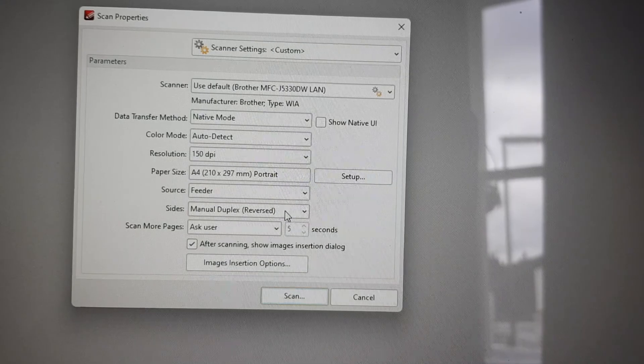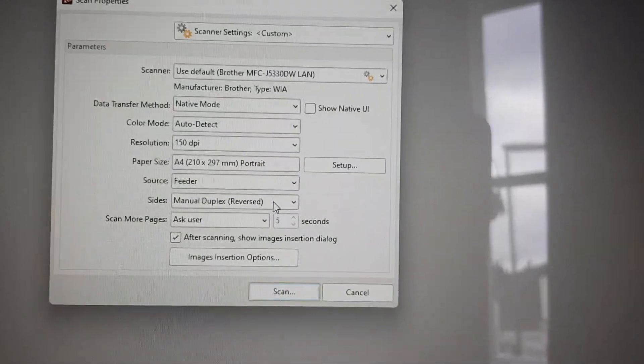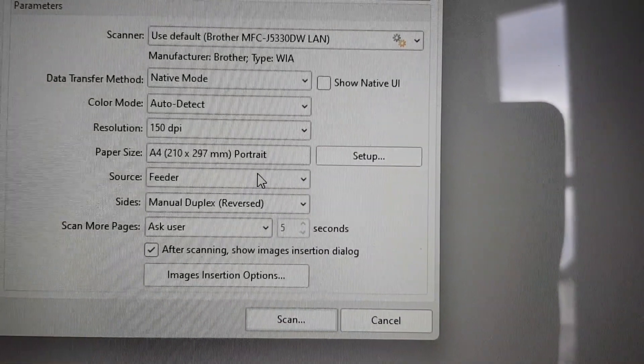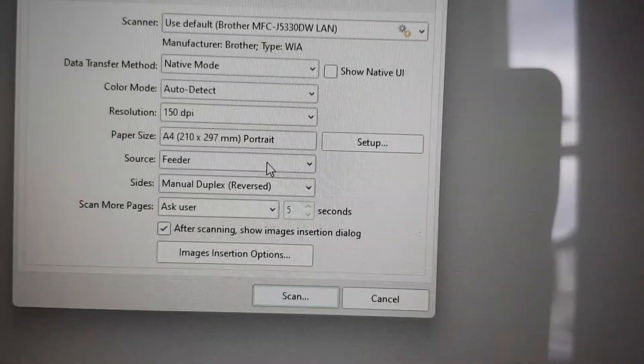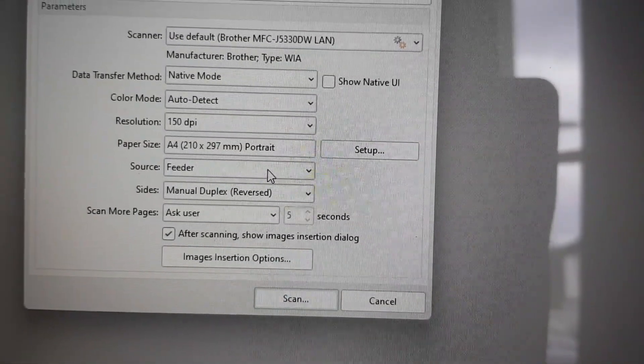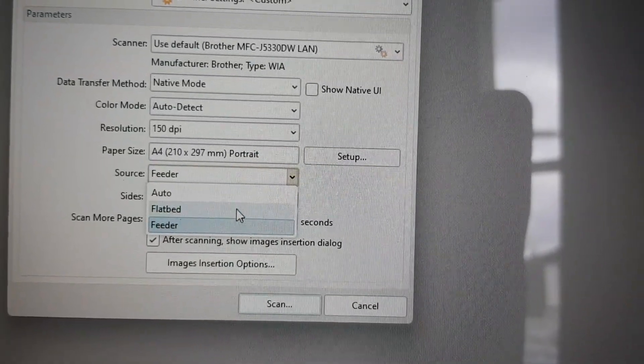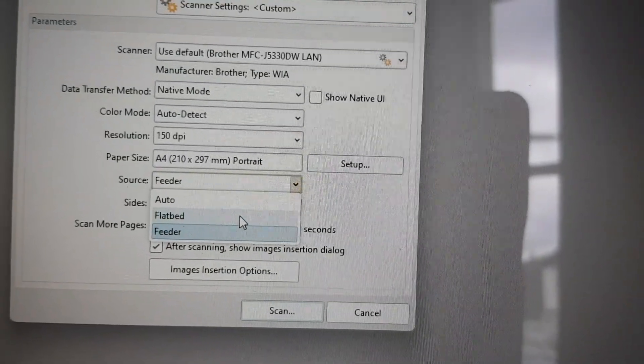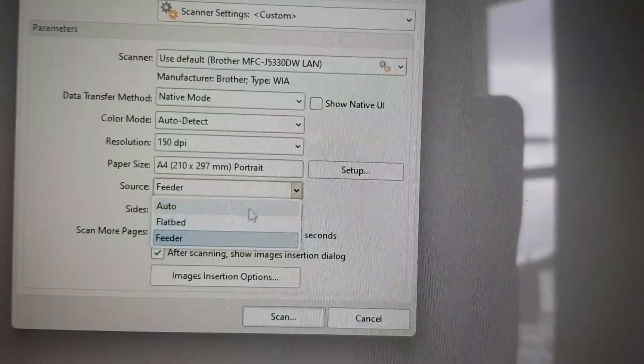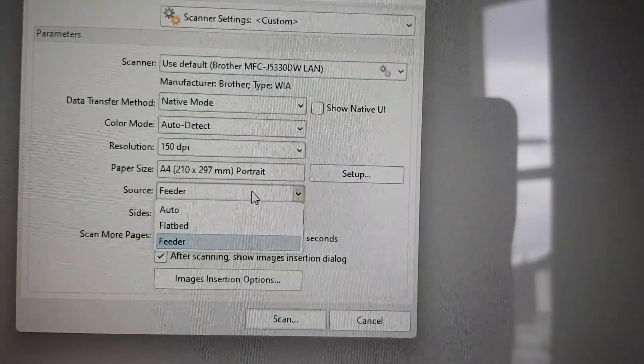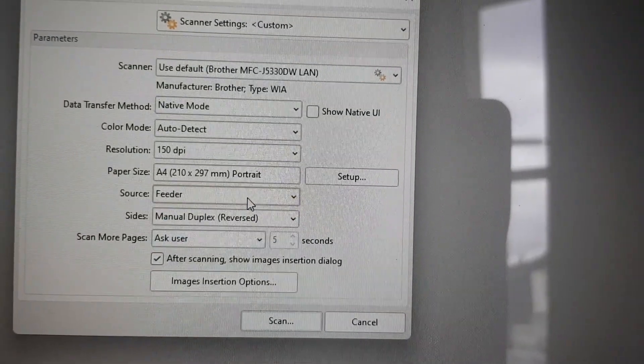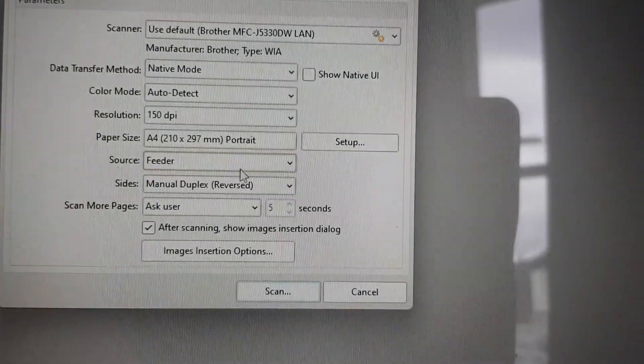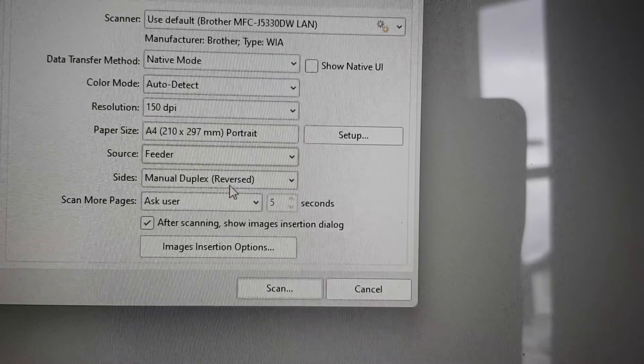Start by clicking on this icon and this window appears. You've got various menus to choose from, but the ones I want to bring your attention to are: the source is set to feeder, because you can choose the flatbed which scans from the glass, or in my case I only use the feeder.